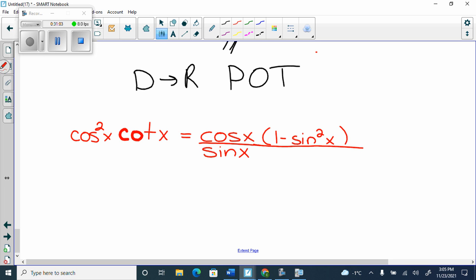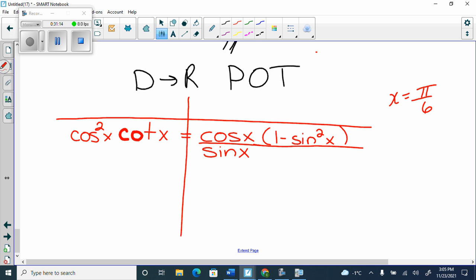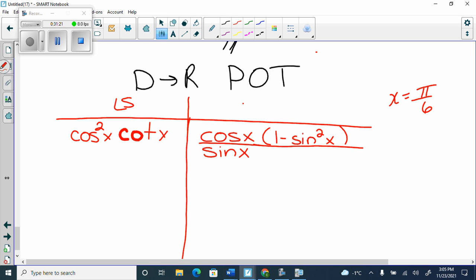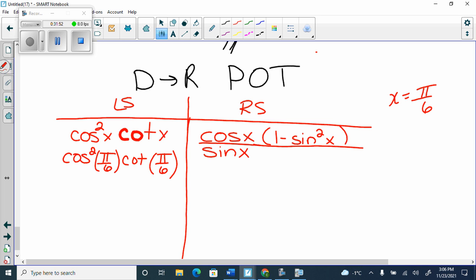If I ask you to verify with x equals pi over 6, your first step is to write left side and right side. Don't do anything else first. What is the next step you must do? Plug pi over 6 in for every x. You cannot move or rearrange anything first — that's not verifying. So we go cos squared of pi over 6 on the left, and on the right side we plug in as well.